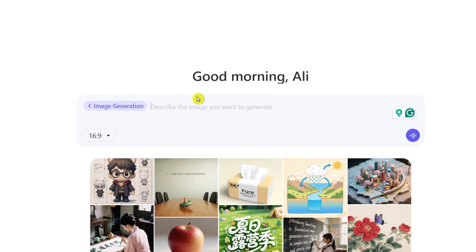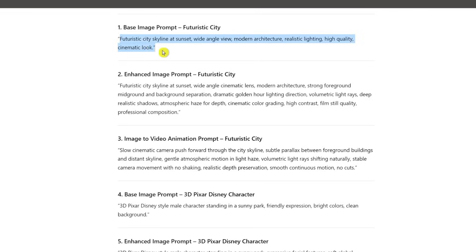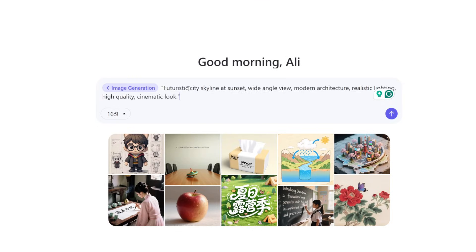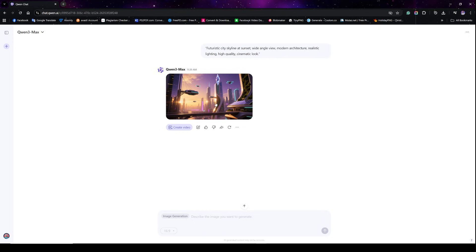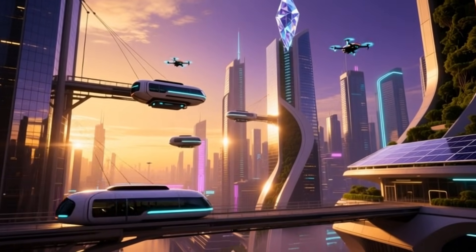I'll grab a prompt I generated using ChatGPT, where I've instructed it to provide all the prompts needed for this tutorial. I'll show you the difference between basic images and quality images that actually sell. I'm going to copy the first basic image prompt and go back to Quen AI, paste the prompt, and hit enter. Here's the result — when you click on it, it expands and loads up. The image is really beautiful and looks good, but good isn't great.